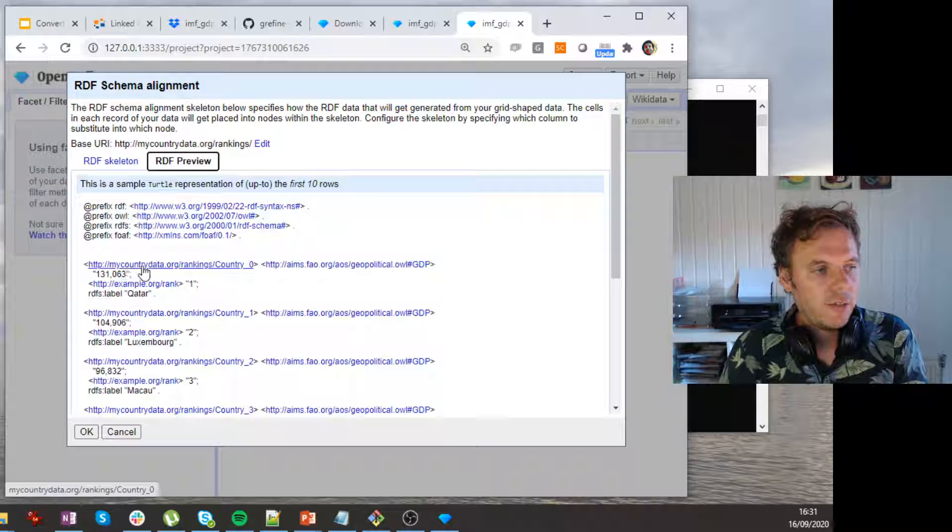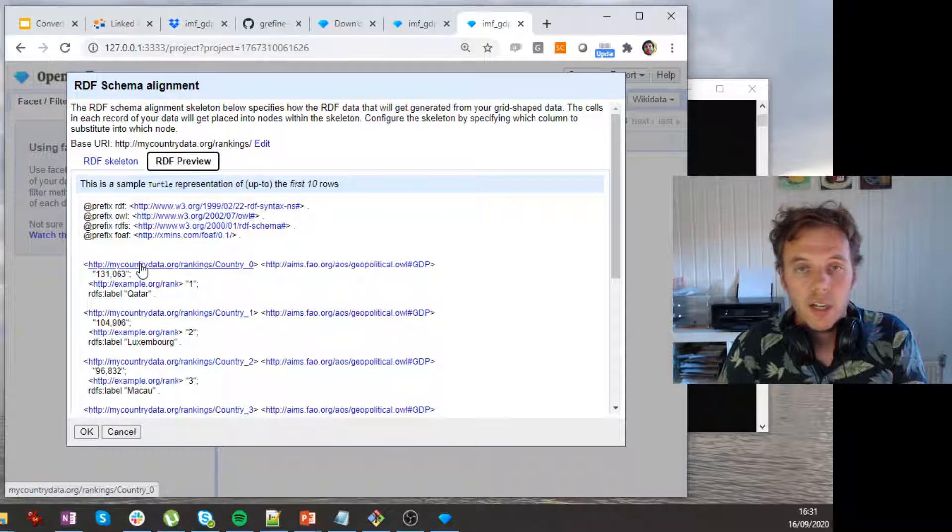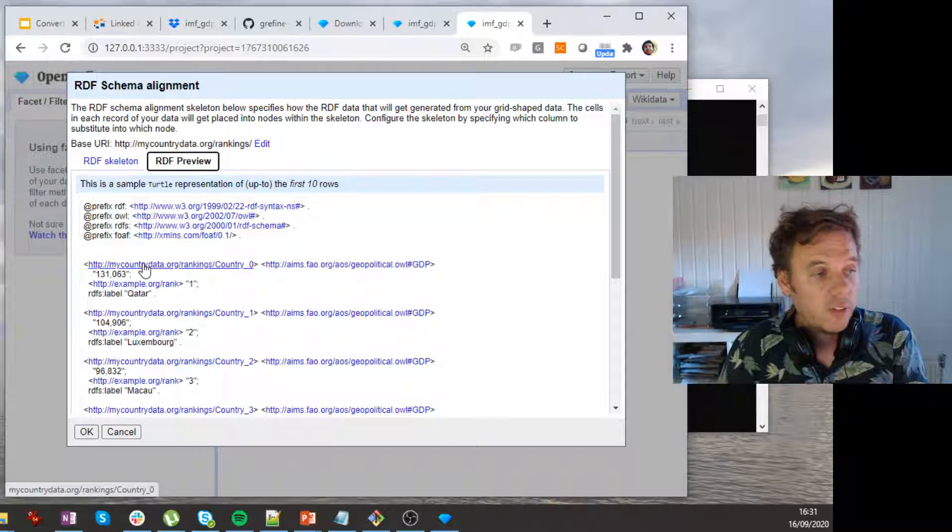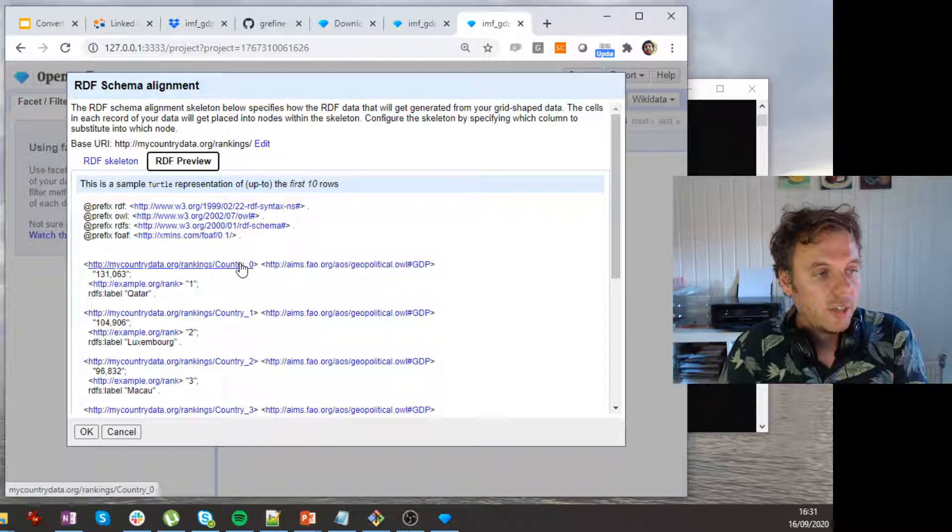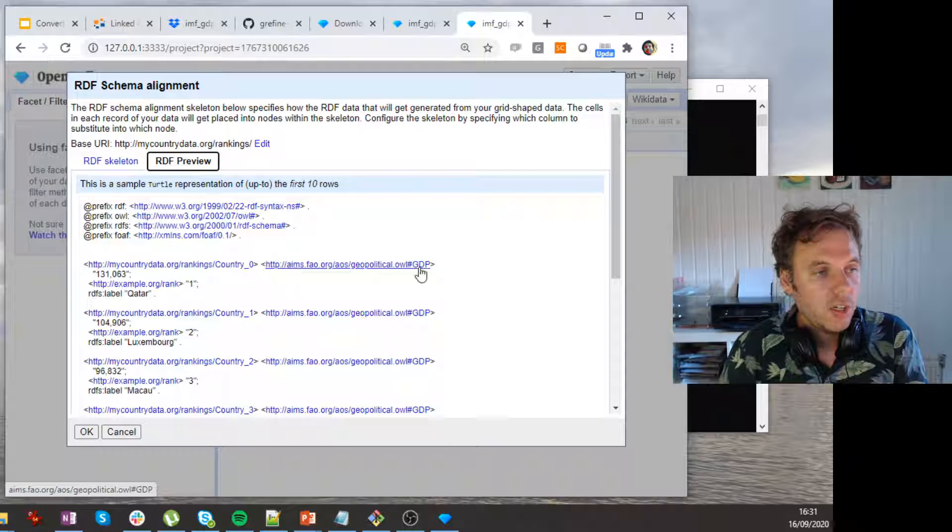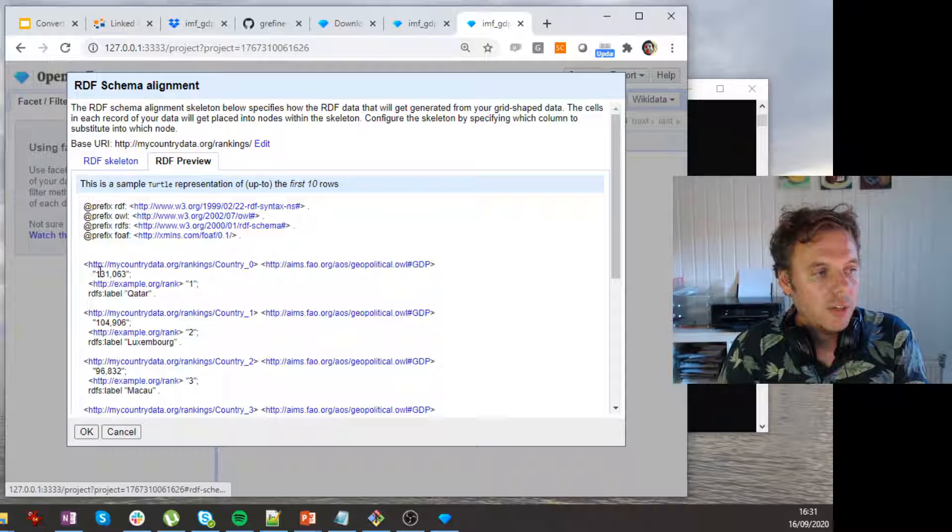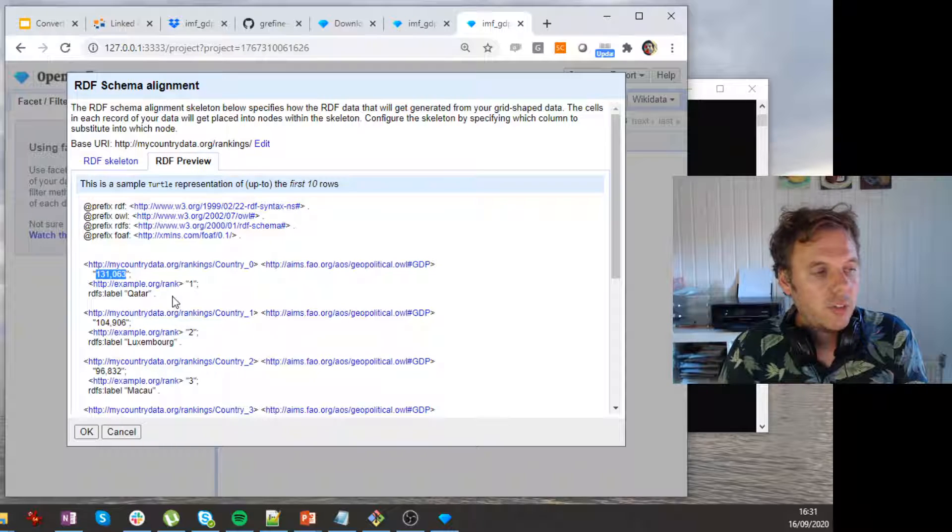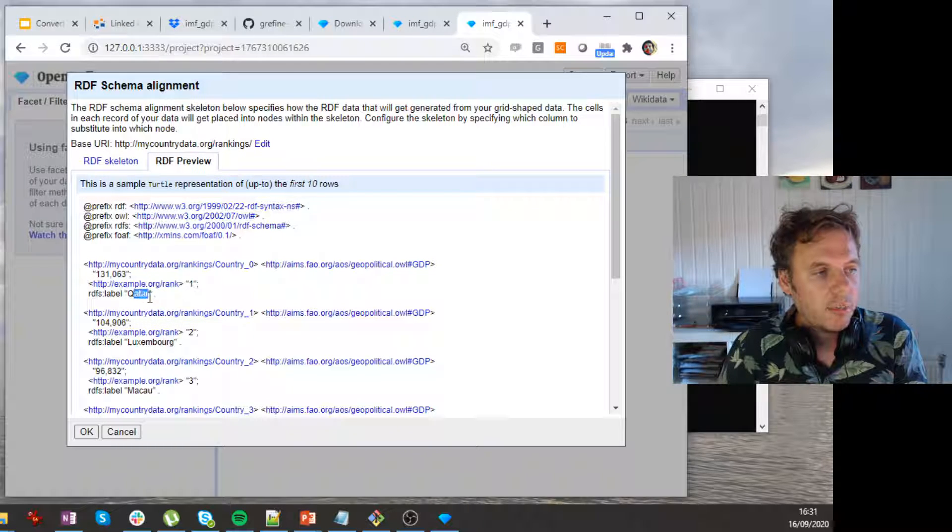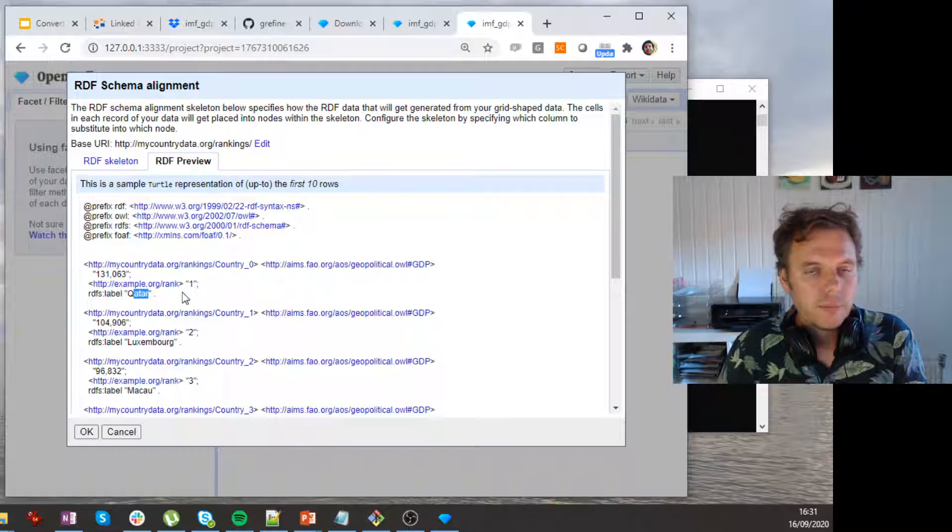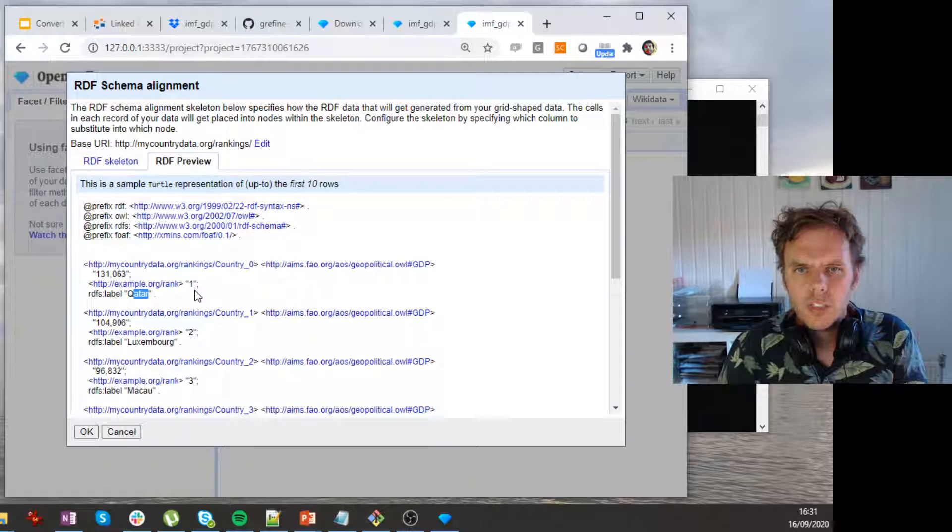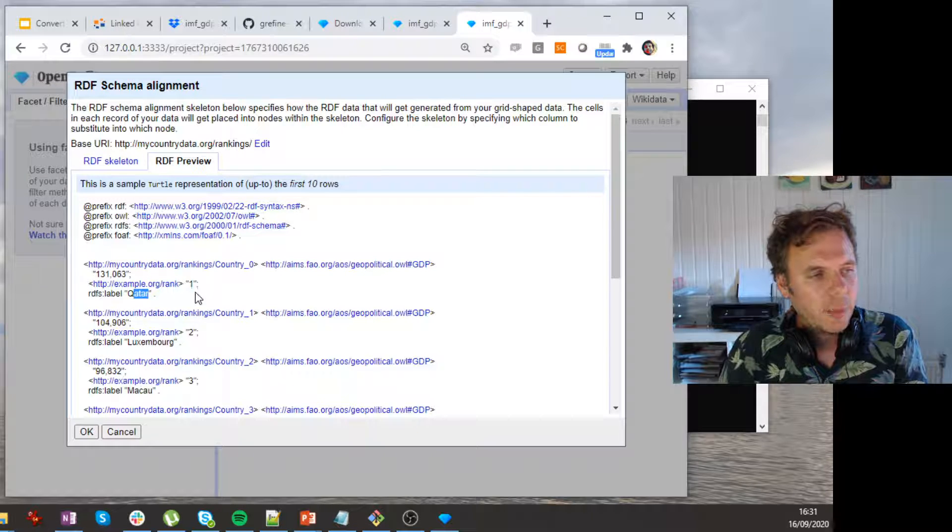Indeed, now I get, for every row, I get three triples. So I get the country zero, has GDP 31,000, it has the rank one, and it has label Qatar. So that's nice.